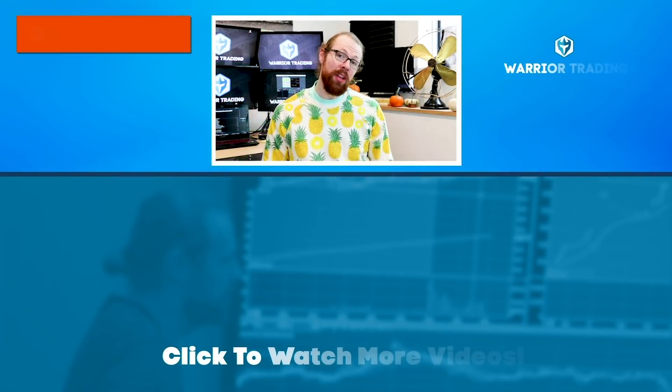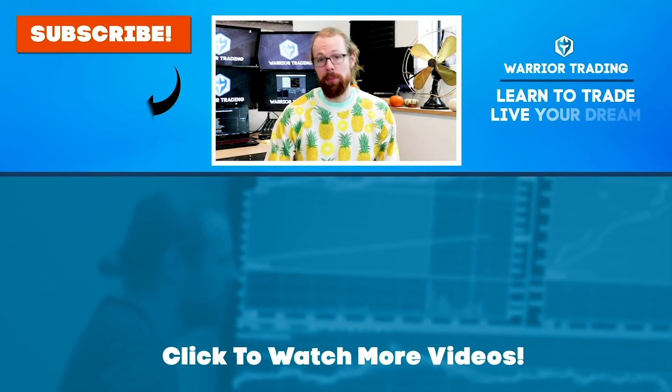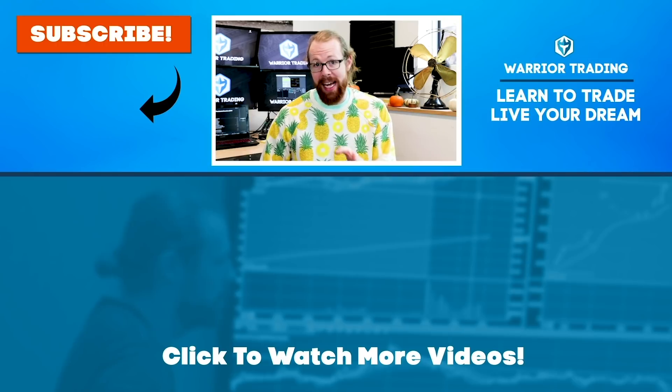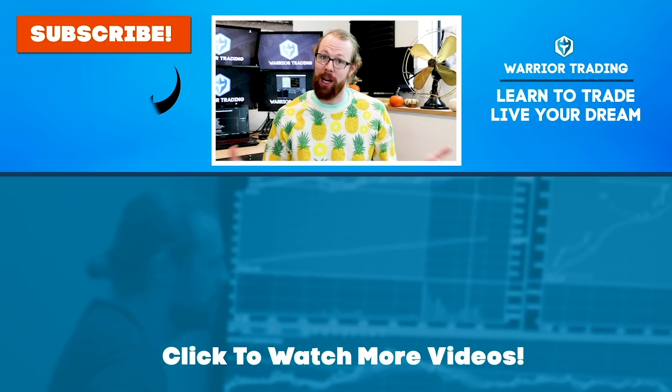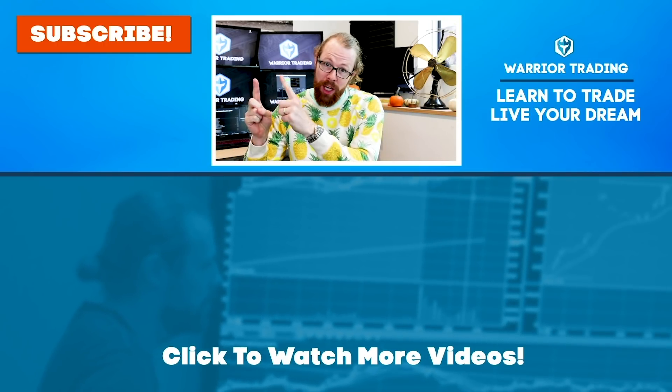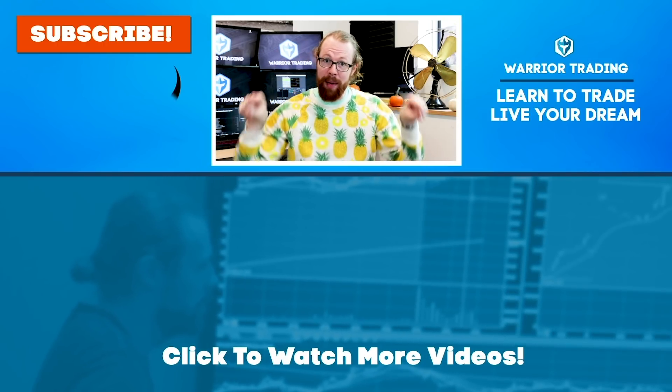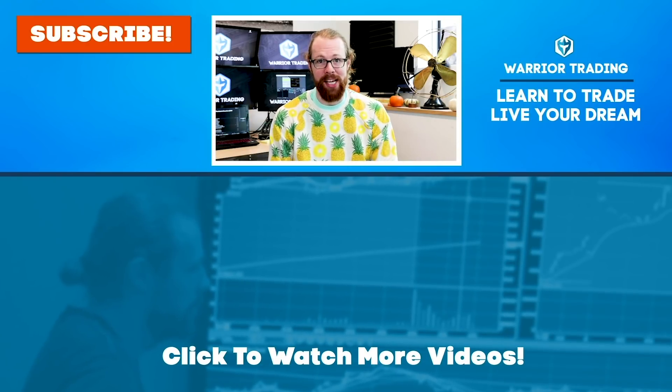Hey, did you know that I go live every single morning between nine and nine 15 to stream my pre-market watch list? Subscribe to the channel, press the bell for the alert, and you'll get the notification.